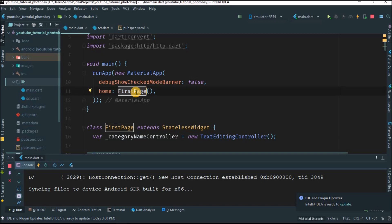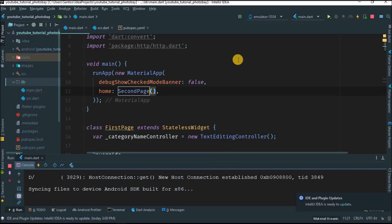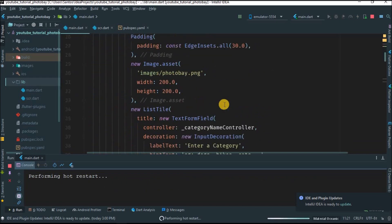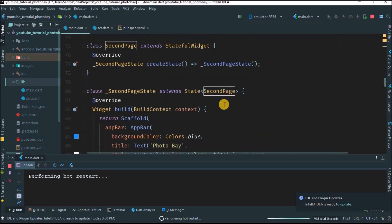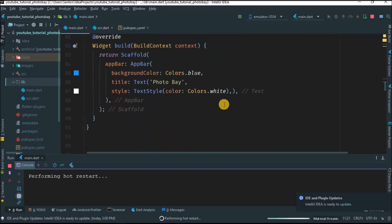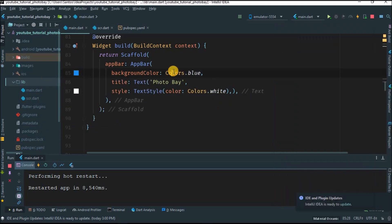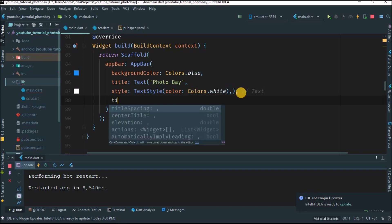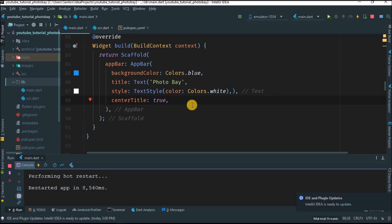The hot reload doesn't work for me so I'll just restart the application. Let's see what we have. This is what we have. Let's come to the AppBar. Let me write here centerTitle and I'll give this true. Let's reload the application.